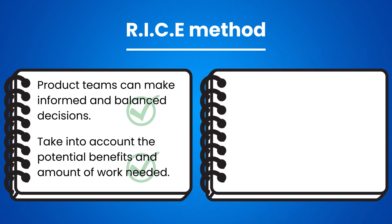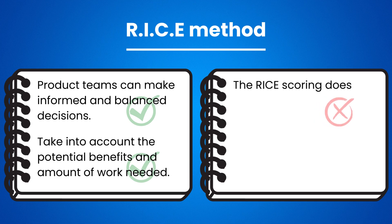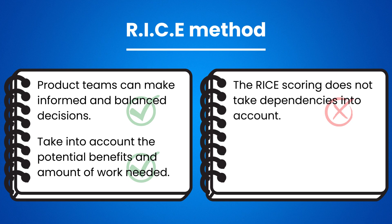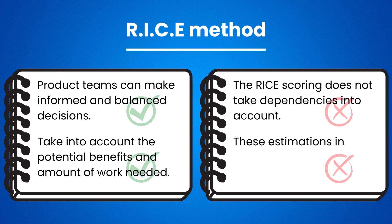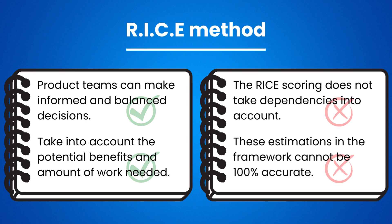However, the RICE scoring does not take dependencies into account. There will be times when a high initiative gets de-prioritized over something else. These estimations in the framework cannot be 100% accurate. In an agile environment, things can change very quickly, leading to evolving priorities in the long run.